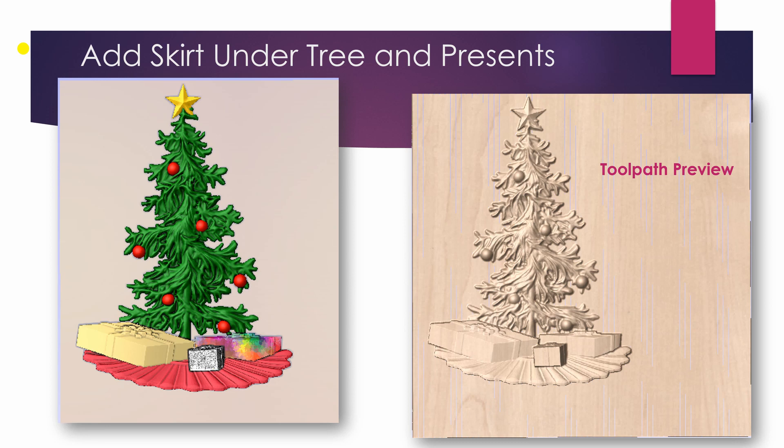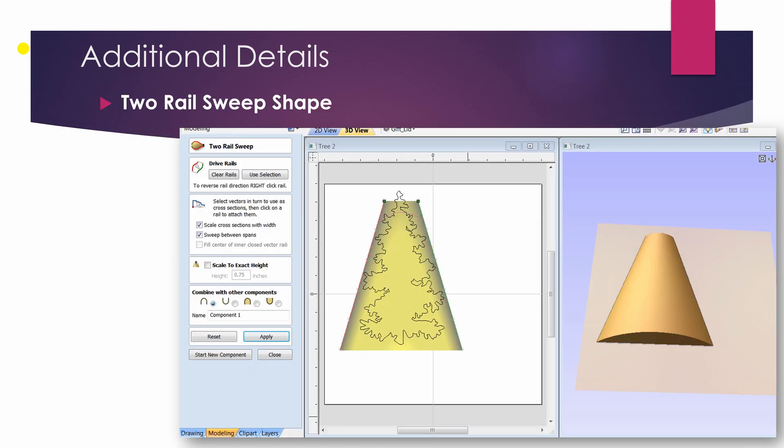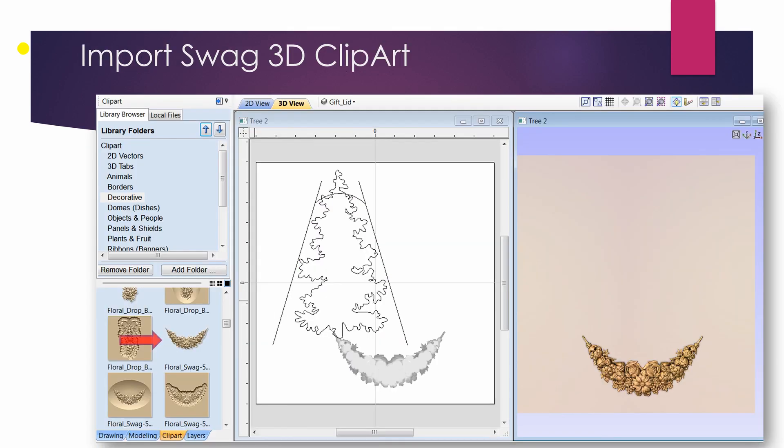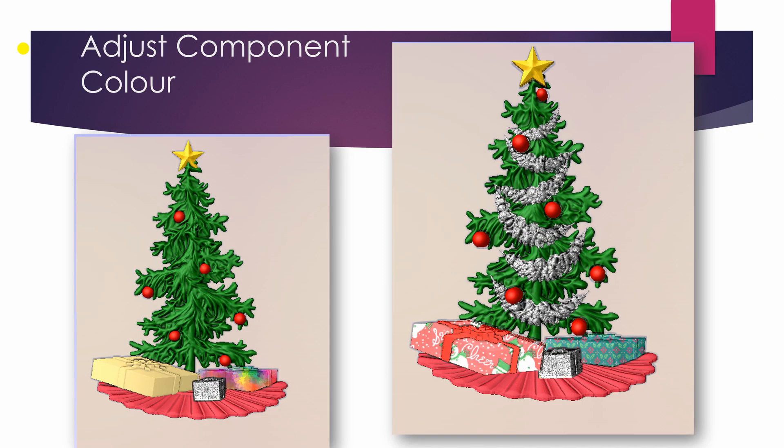I can add extra shapes. A two-rail sweep gives the tree a little bit more body. I find a little flourish, a floral swag that I can use as tinsel. Not too bad for using components within the software. Hopefully you're getting the insight into what's happening here.